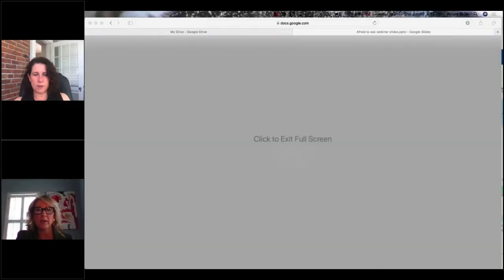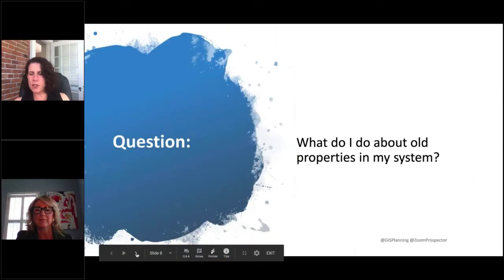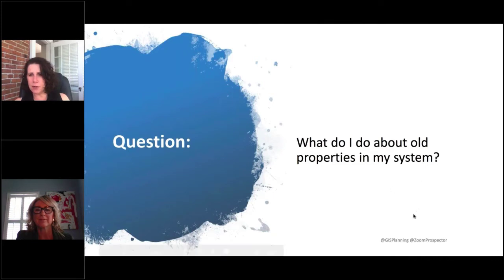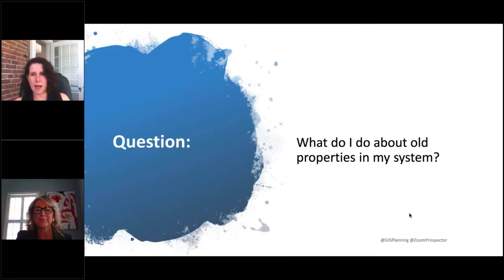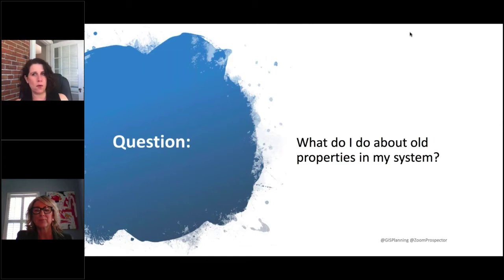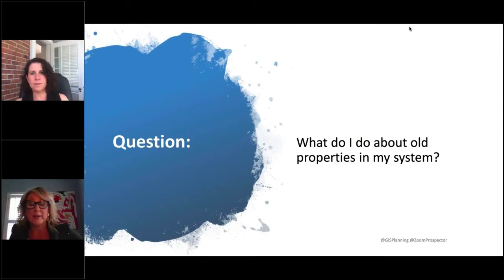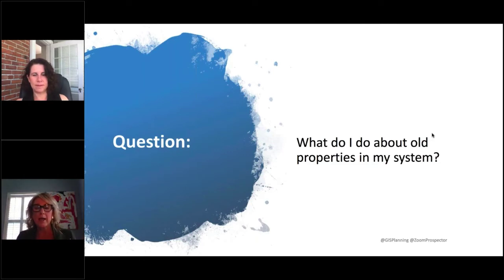What do I do about old properties in my system? I know this is a question Daniel just asked us — how do you handle expired properties, inactive users, things you want to edit out to keep your system current? I love this question because it's personal to me. When I was a client 20 years ago, this was an issue in my community. I was the first GIS Planning multi-regional client, back before GIS was even cool for economic development. I had old properties sitting in my application. In economic development, it only takes a couple of people to find a property that is no longer available, and people will lose faith in your application. Having properties current in your system is super important.